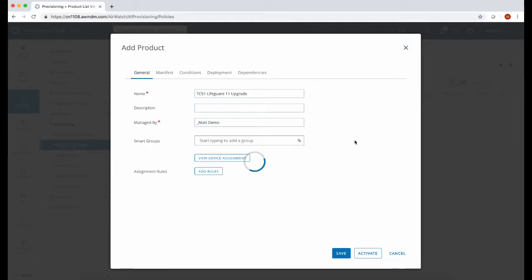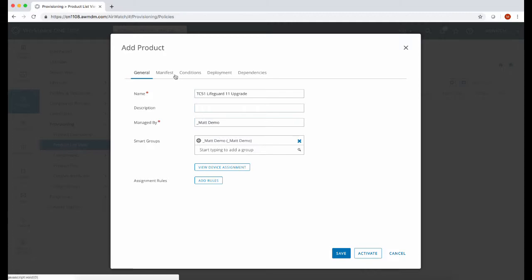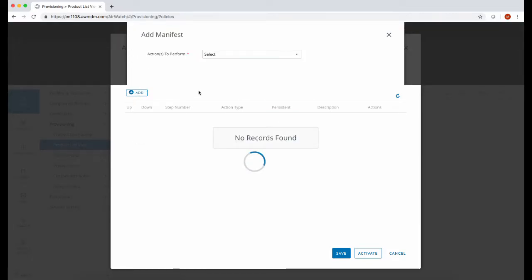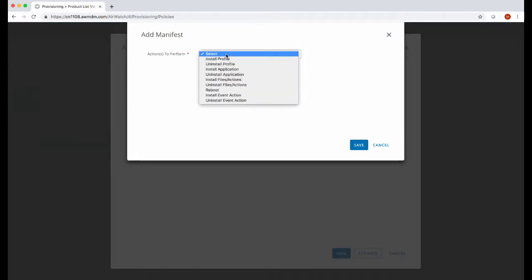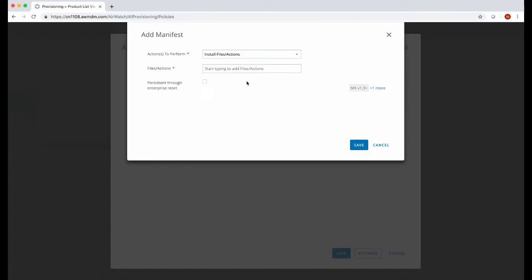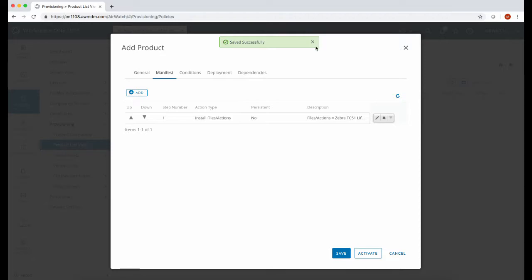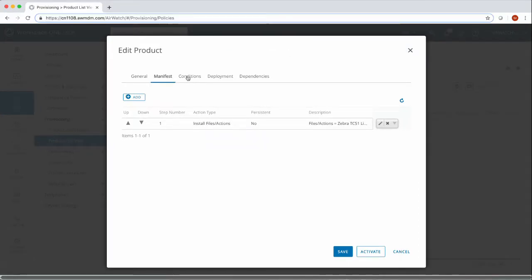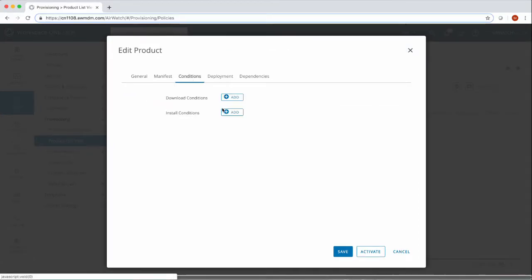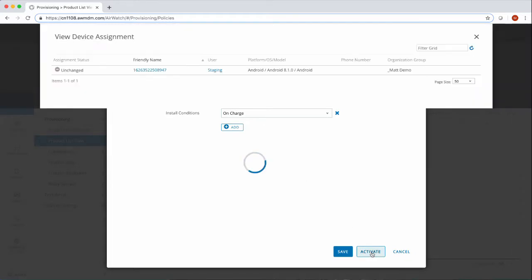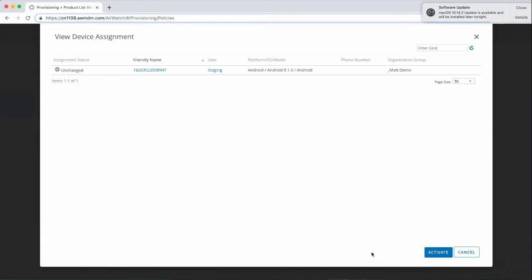Once that's done, click on the manifest tab and click on add. From the drop down, select install file action and then select the file action you created earlier. We now have the option to add a condition for this product. So in this situation, the product will only apply if the device is on power.